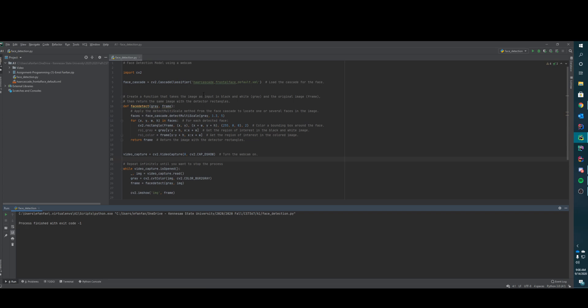What they do is they use a cascade where they go, if this pattern is found then it's good, go to the next one. If this pattern is found, go to the next one. If this pattern is found, then you have a face.